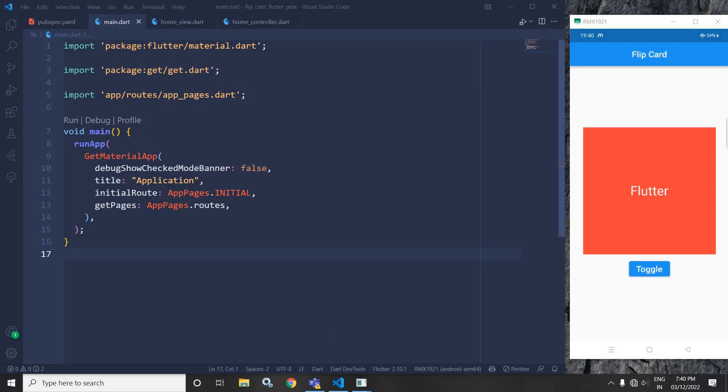Hi, my name is Amar. In this video, I will discuss about flip card animation in Flutter using GetX.